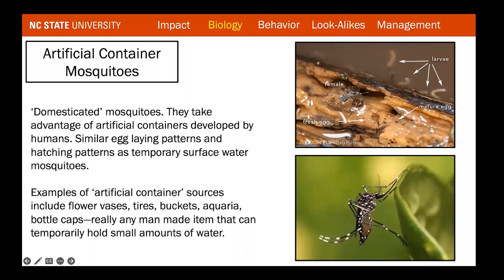Some people refer to artificial container mosquitoes — those that lay eggs mostly in man-made areas — as domesticated mosquitoes. These species take advantage of things humans build. Items to watch for during inspection include flower vases, tires, buckets, aquaria, and even bottle caps. I've seen people leave aquariums outside for months; they fill with water and produce thousands of mosquitoes. Really, any man-made item that can temporarily hold a small amount of water can produce adult mosquitoes.